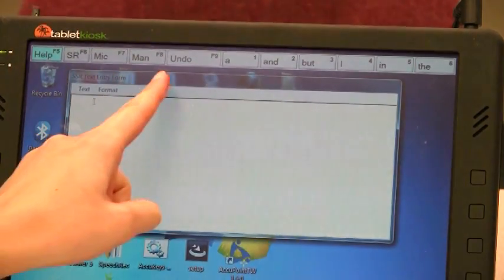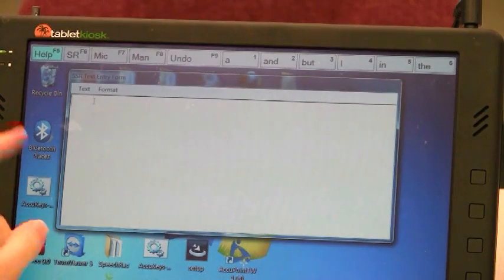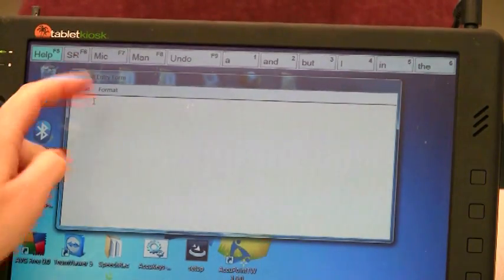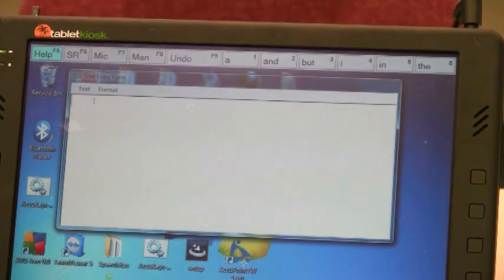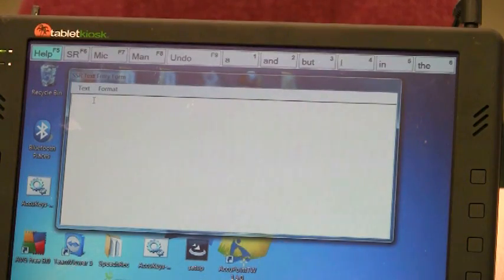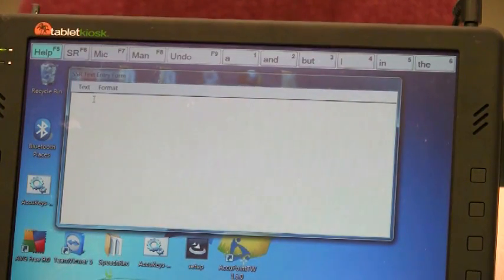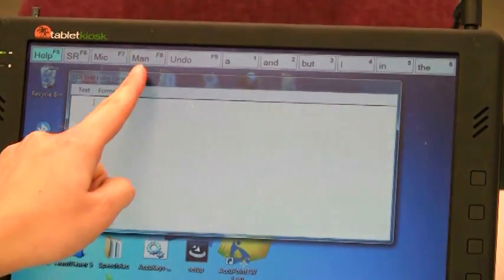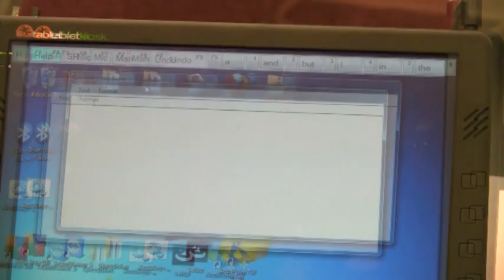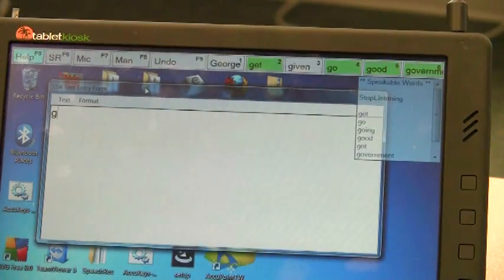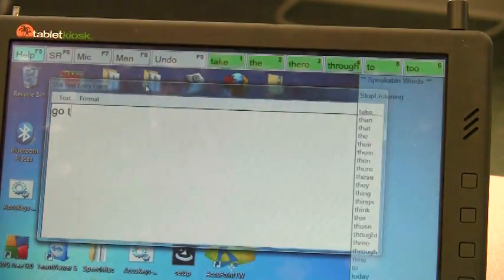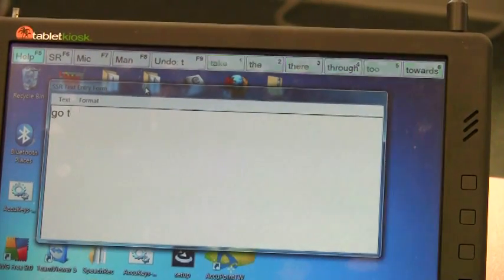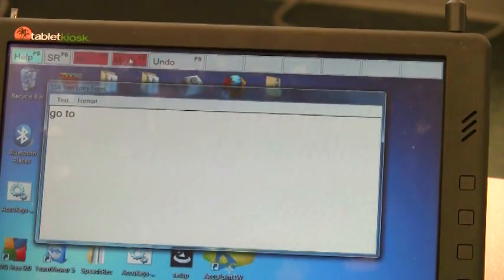The first five buttons on the left control the program. Clicking on Help or SR opens menus for setting user parameters and configuring the speech recognition system. Pressing the button labeled Man stops the SSR software and lets a user type without speech or word prediction help. This is useful when entering text such as website addresses.